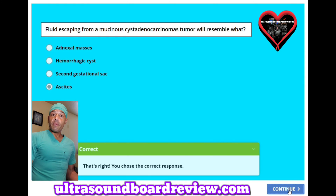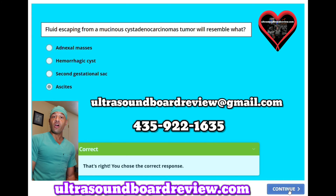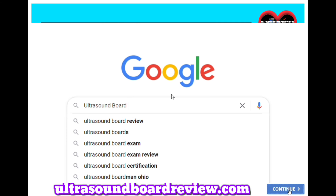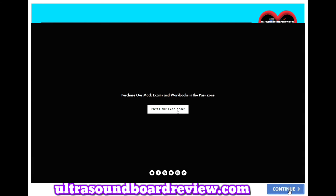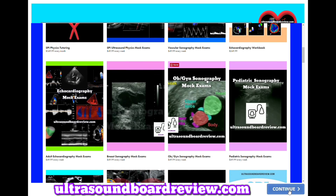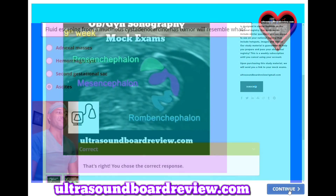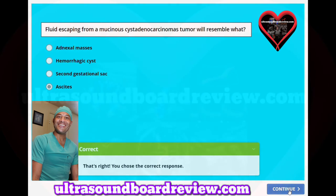If any of you have any questions about your upcoming OBGYN boards, feel free to reach out to me at ultrasoundboardreview@gmail.com, or you can personally text or call at 425-922-1635. If you're looking for extra study material, go to my website, ultrasoundboardreview.com. Click 'Enter the Path Zone,' scroll down until you see OBGYN Sonography mock exams, click that, scroll down and then click subscribe. I'm Shamir with ultrasoundboardreview.com. Thank you so much for watching and we'll see you next time.